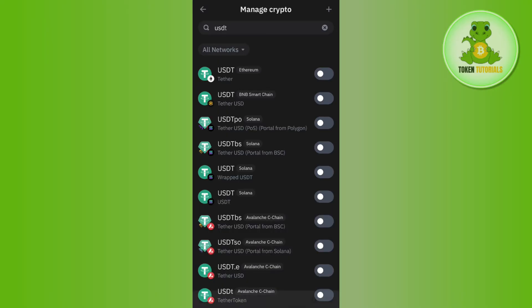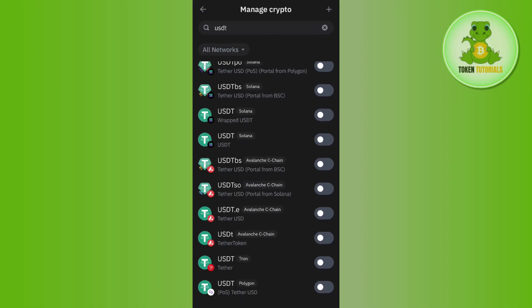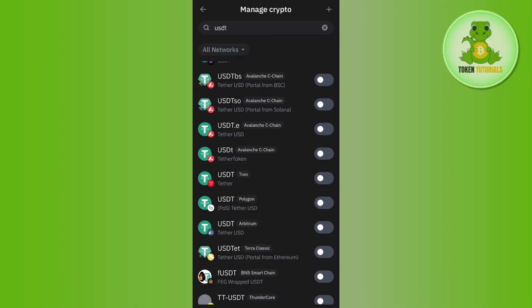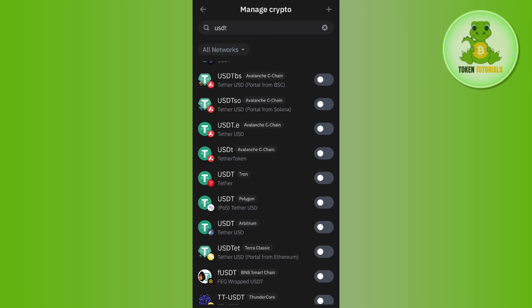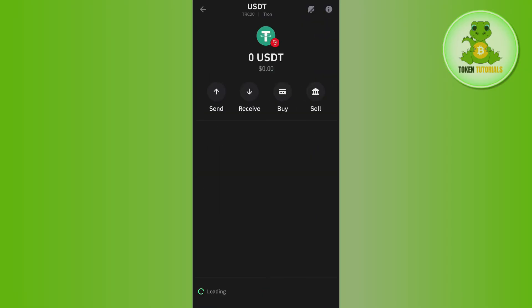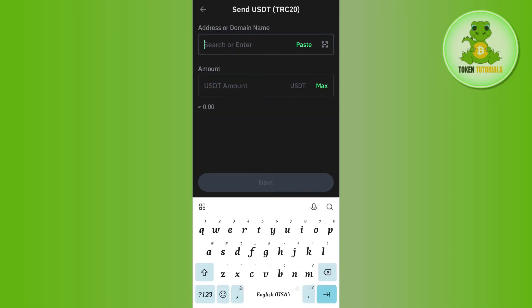You just have to scroll down and select the USDT Tron network. After that, tap on the send button.